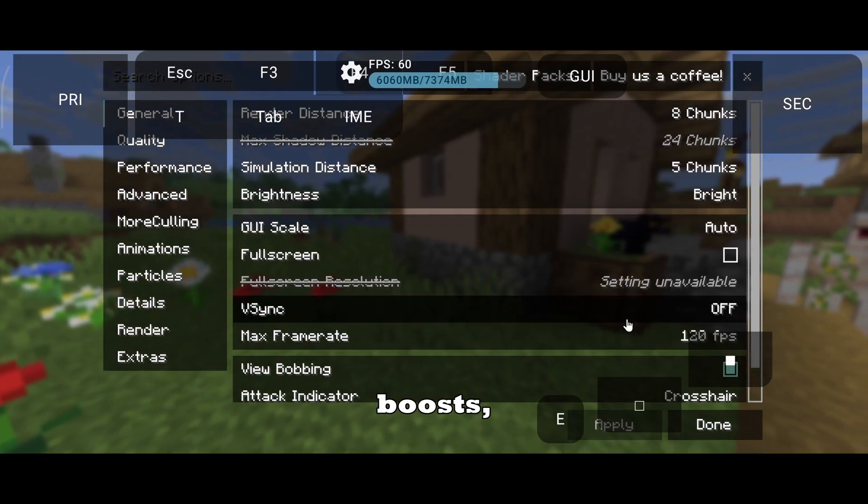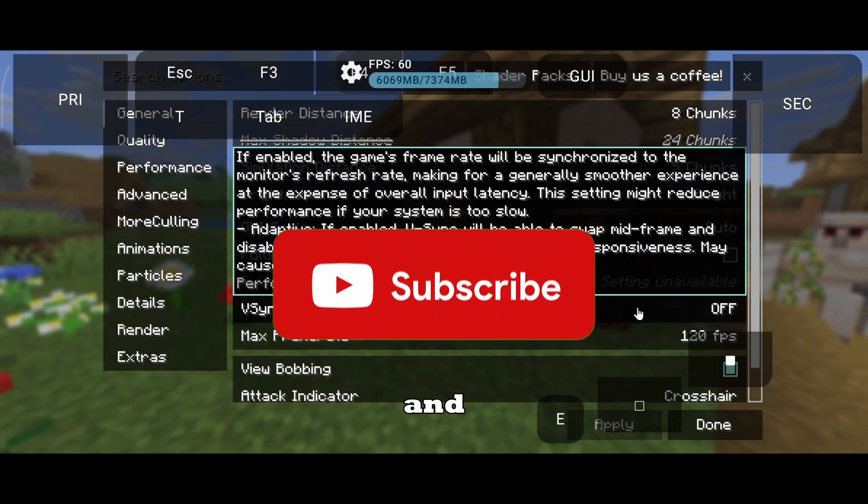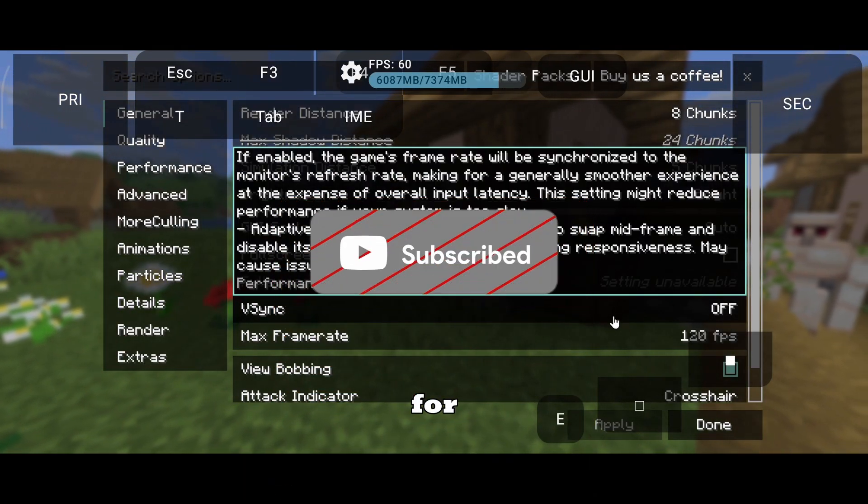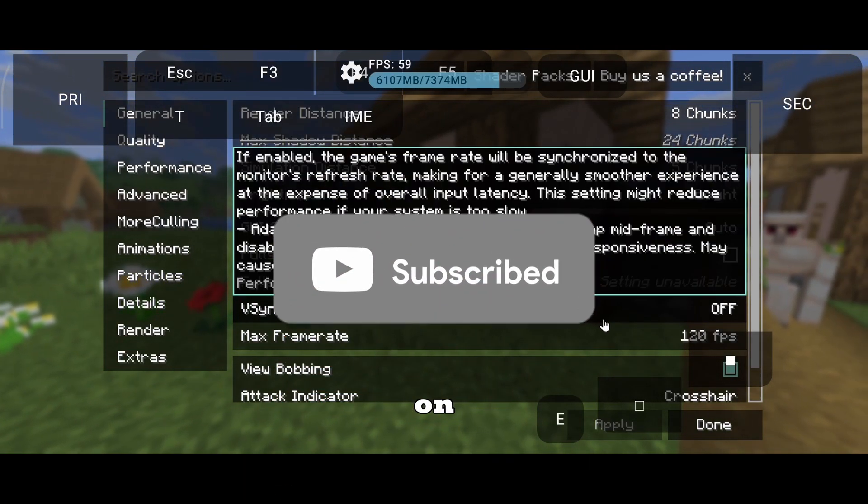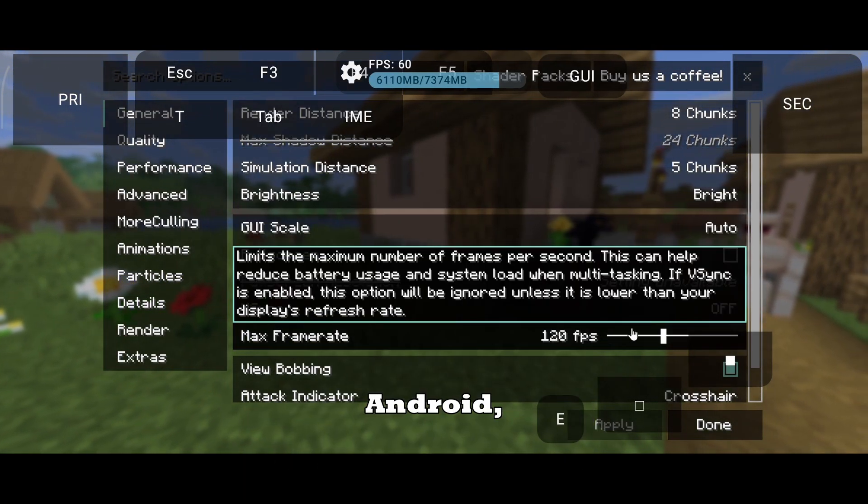These are the basic in-game settings that everyone should follow for stable Minecraft Java gameplay on Android. If you want FPS boosts, mods, shaders, and crash fixes for Minecraft Java on Android, subscribe.